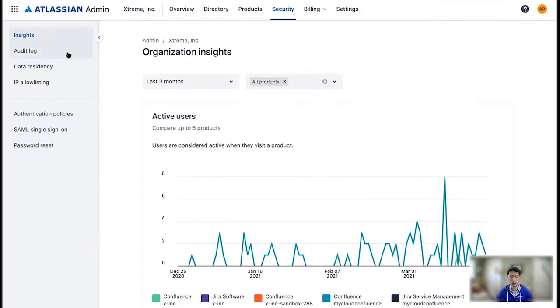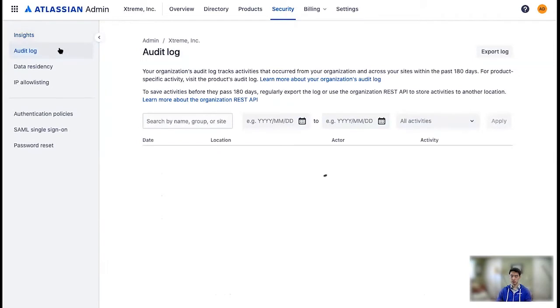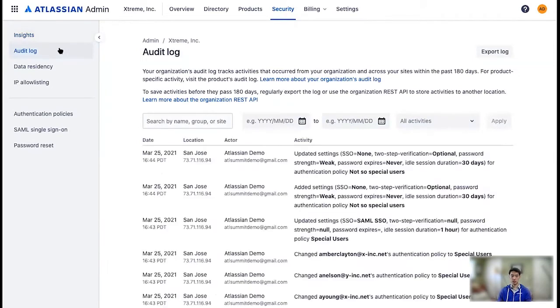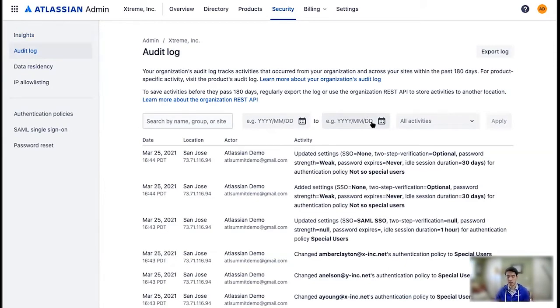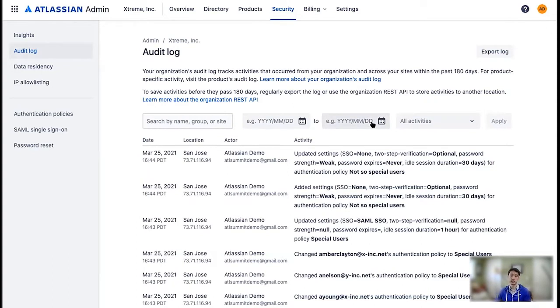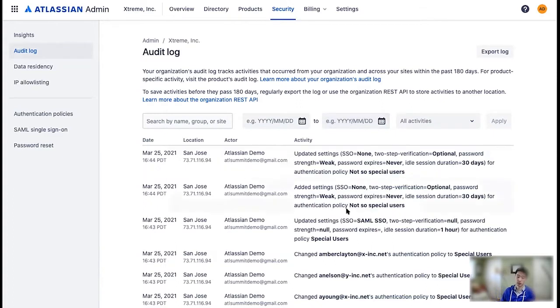We're going to go to the organization audit log. So this is an audit log that covers all admin activity in Atlassian Cloud, as well as user identity activity. So what that means is all these things I've been showing you in the demo, you can see over here.